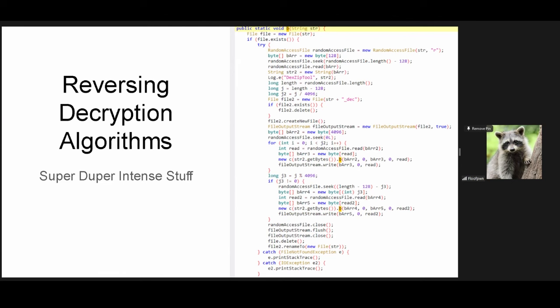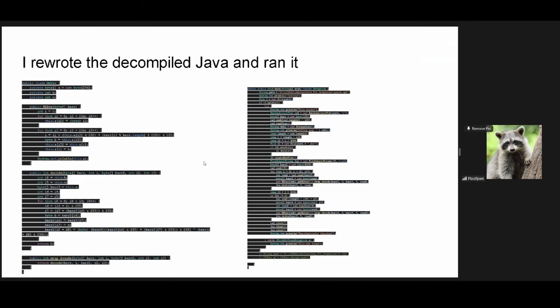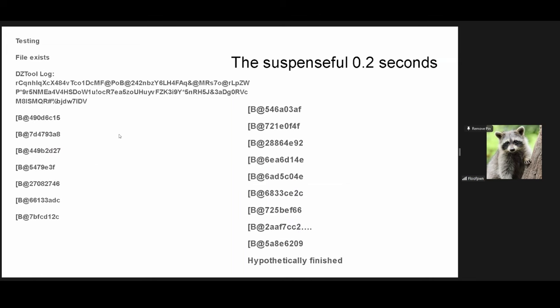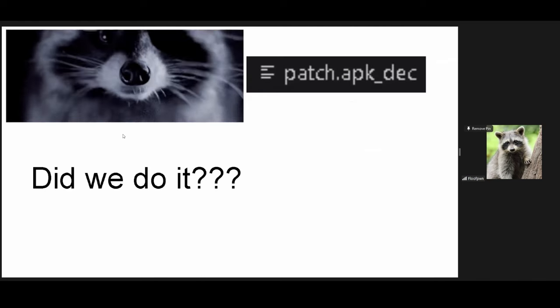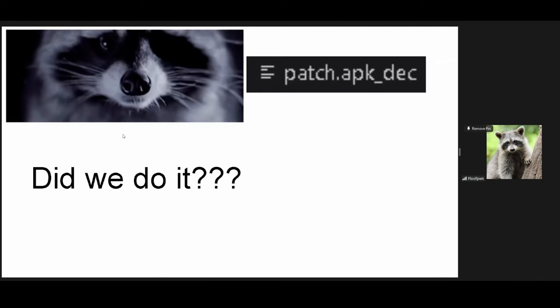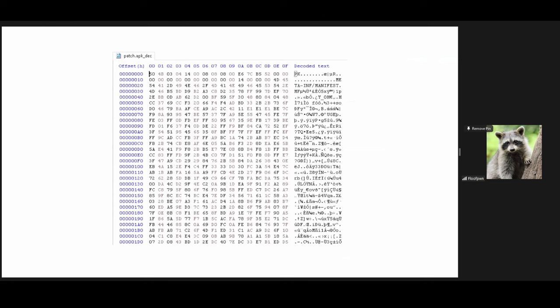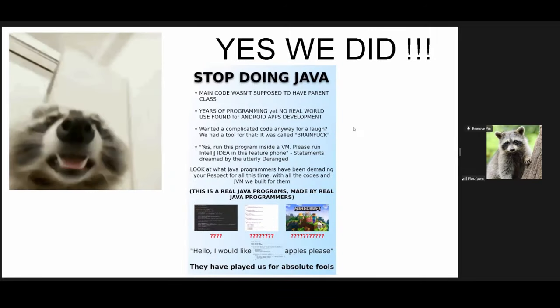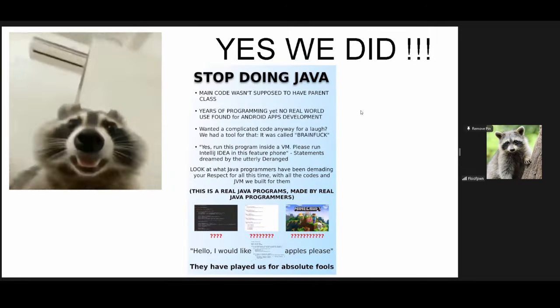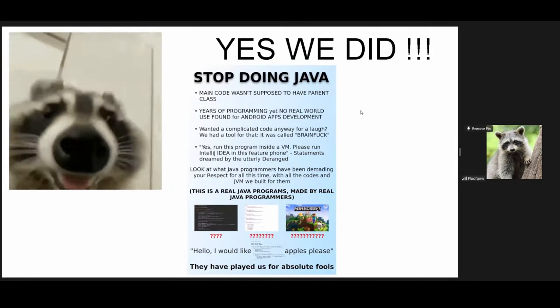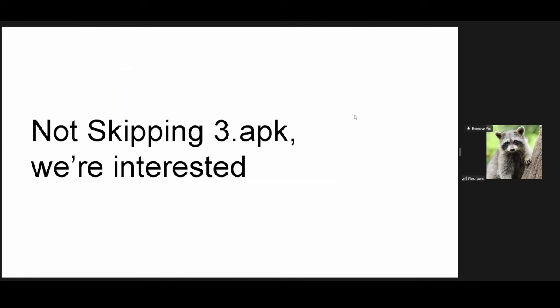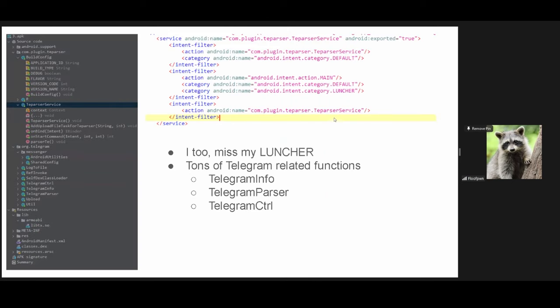It is, so now it's time to reverse decryption algorithms. If you know a bit about Mustang Panda, they like using RC4. Yeah, it's basically just initialized RC4. It's super duper intense stuff and this is all done by copying the Java code and running it myself. And guess what? Guess what? I had to wait 0.2 seconds I got output. Did we do it? Yeah, we did. Yeah, it really was that easy. There's not much else to it. But yeah, we see the PK header for the zip. We see the meta inf manifest. So this looks like a legit APK. So yeah, we did do it. Also, stop doing Java. No one likes Java. Please stop. We're not skipping the 3.APK, although we just decrypted the patch because we are in fact interested in what the 3.APK does.